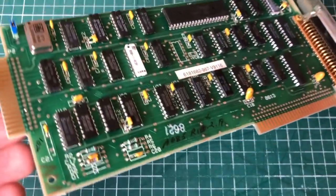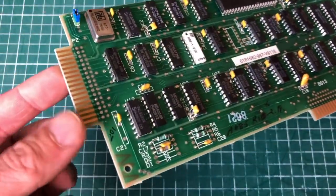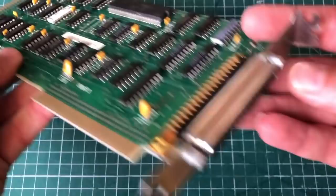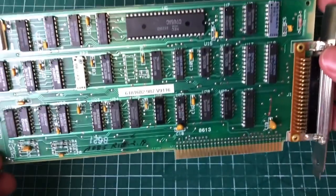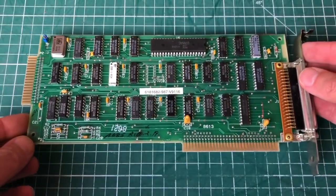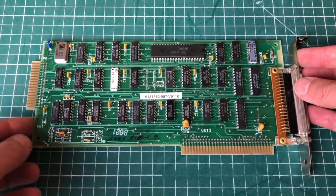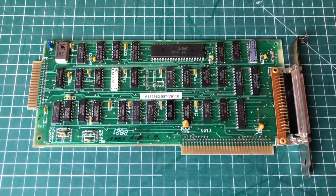Floppy drive controller card, so here you hook up the Tandon 360 kilobyte floppy drive, standard IBM card.